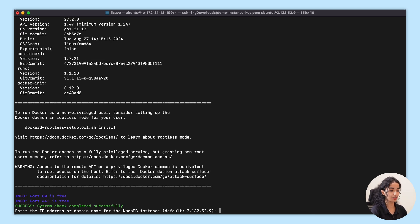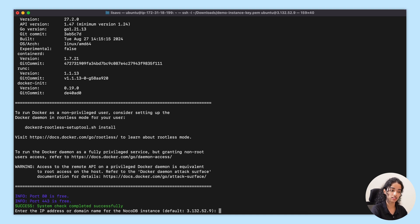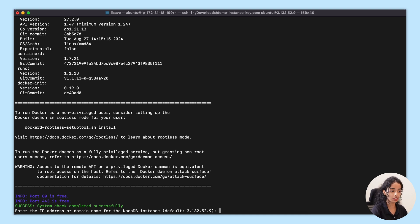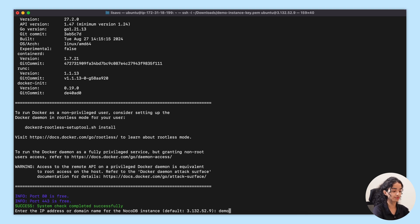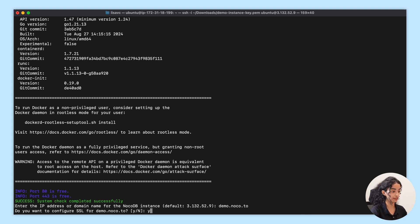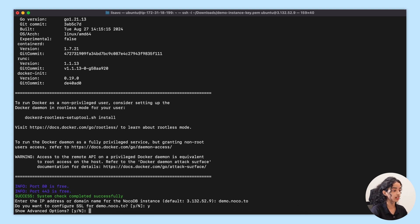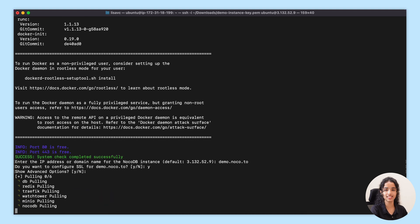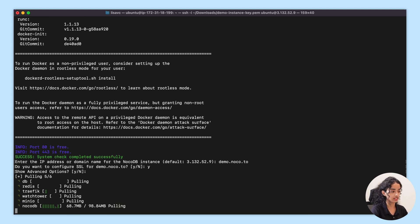Okay, so Docker installation is complete and now it's going to ask for the IP address or domain name for your NocoDB instance. Let's enter that. Do you want to configure SSL? Yes, definitely. Show advanced options? No. Let's stick with the default installation.